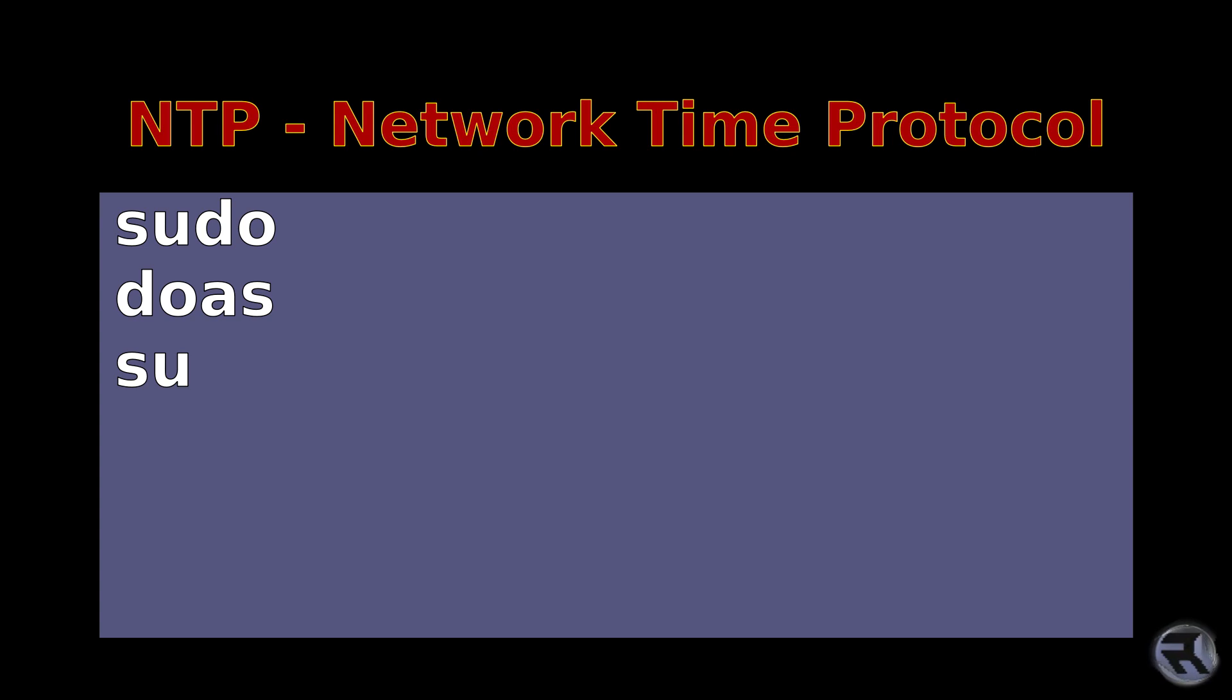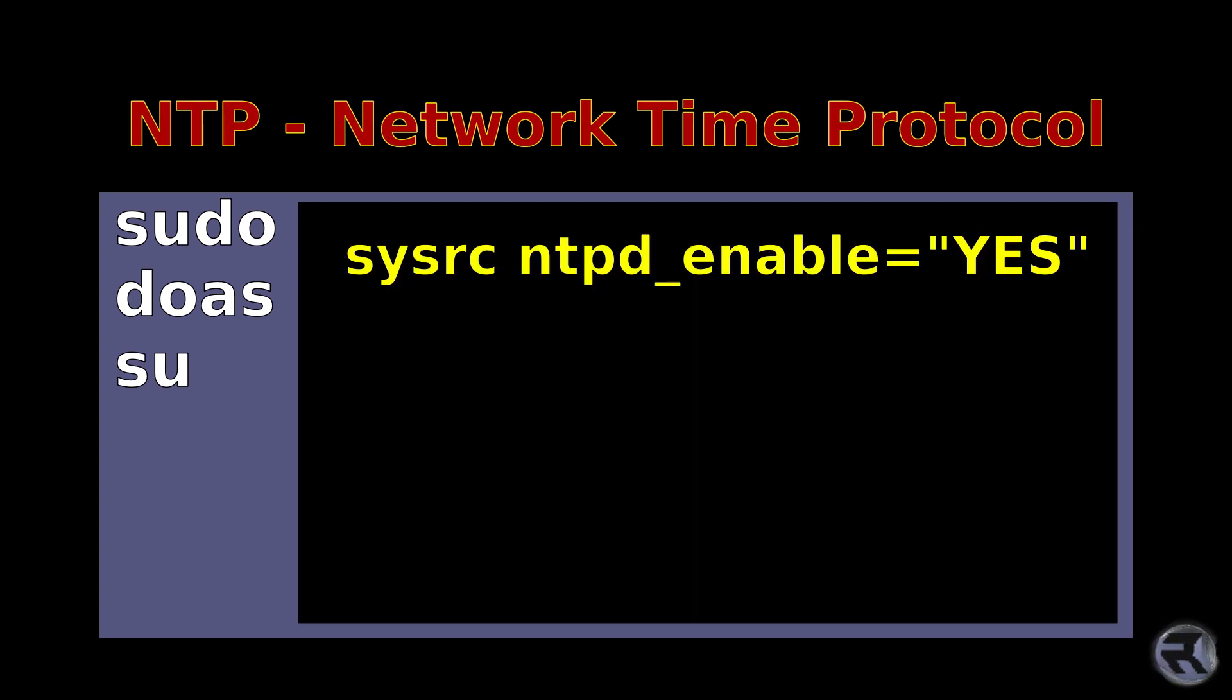Using sudo, doas, or su, whichever preferred method you want to get into root, you just need to issue sysrc ntpd enable equals yes, and that will put that into your rc.conf file that tells the system to use NTP daemon.